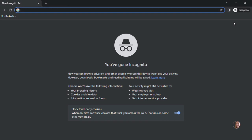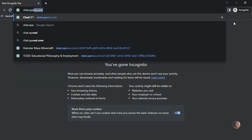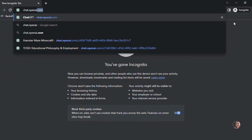The first thing you're going to need to do is go to your preferred browser. I'm using incognito for the sake of this video. In the search bar, you're going to type in chat.openai.com.